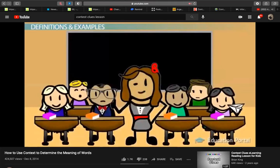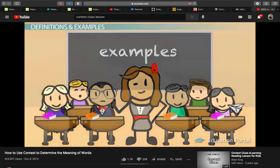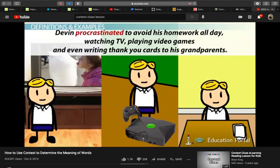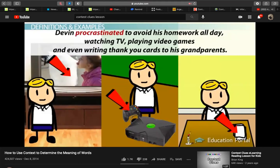Sometimes you'll see examples that help explain the word in question. This is very similar to finding the definition. Look at this sentence. Devin procrastinated to avoid his homework all day, watching TV, playing video games, and even writing thank you cards to his grandparents. We know that watching TV, playing video games, and writing thank you cards are all forms of procrastination. If Devin should be doing his homework, but he's doing these other things instead, then procrastination must mean delaying or putting off.